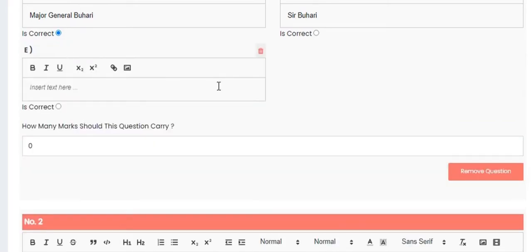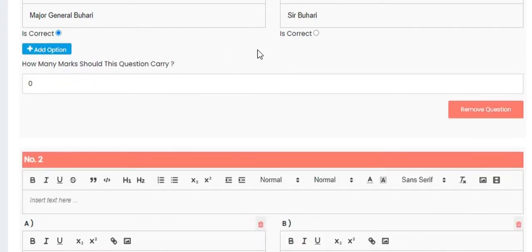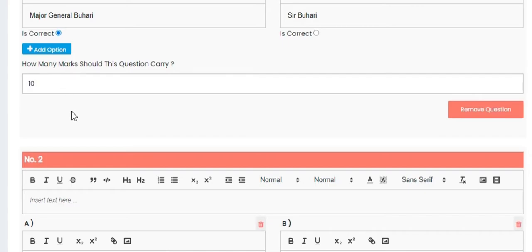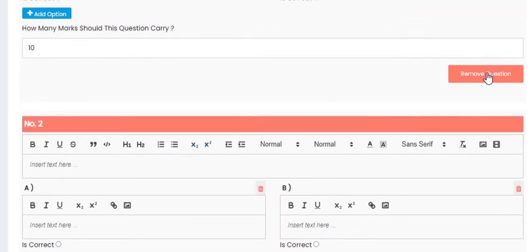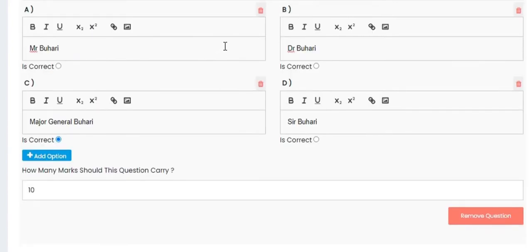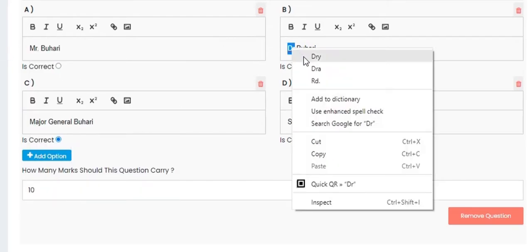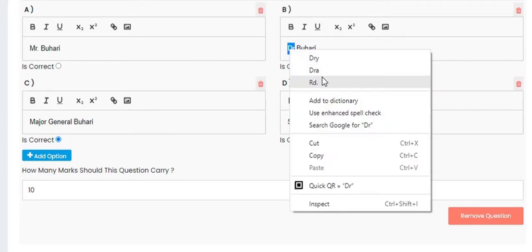You can also add more options — click 'Add' to have option E and as many options as you want. We'll stop at option D. You can specify that if a student answers this question correctly it carries 10 marks. You can also remove a question if needed. Once satisfied, move on to the next question.